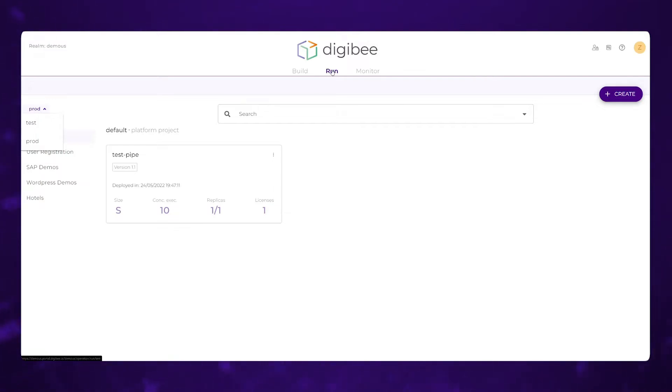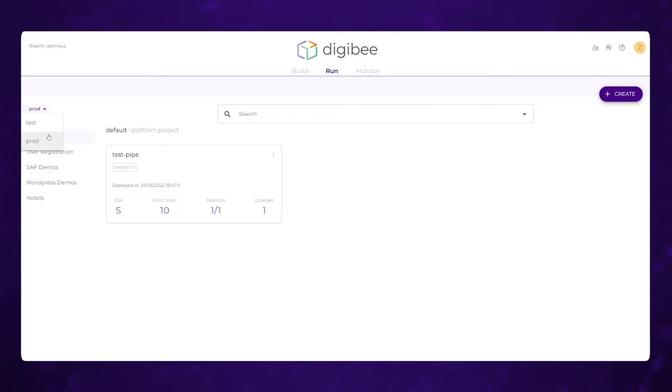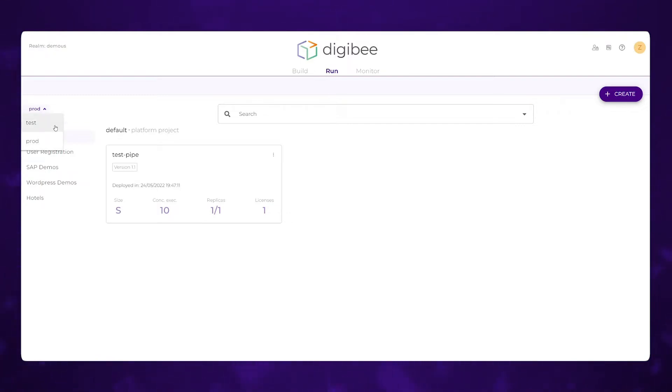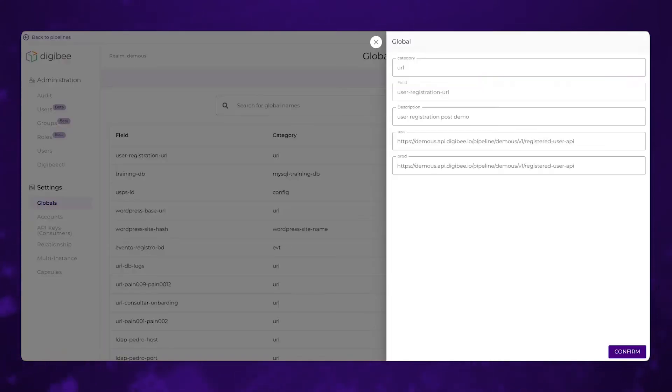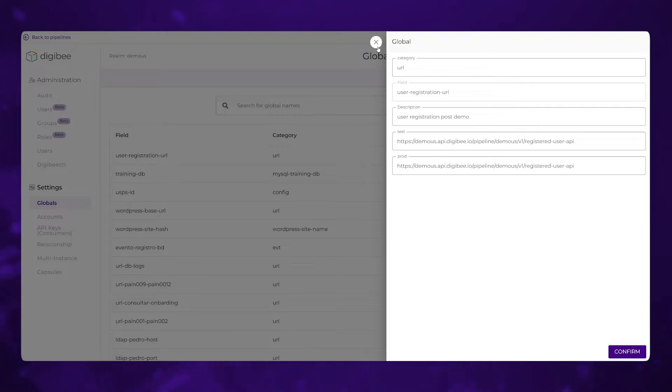And those can be deployed to either production or test. One of the things that makes DigiBee so easy to work with is the fact that this idea of having test and prod is really natively built within the platform to the point that we can deploy to different environments. But also, the accounts and global variables can have different values for each of those deployments.